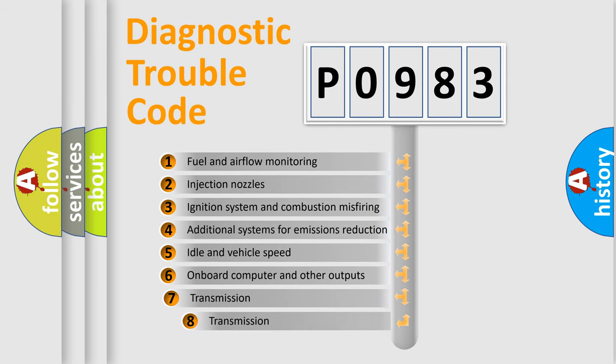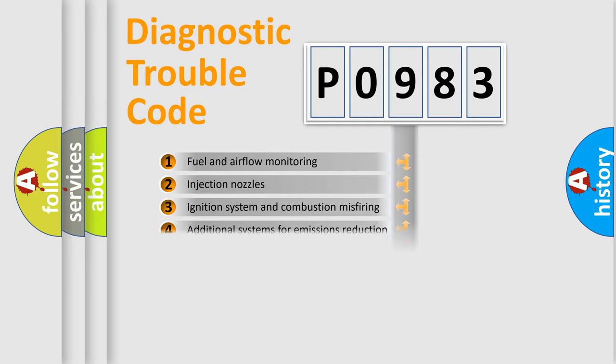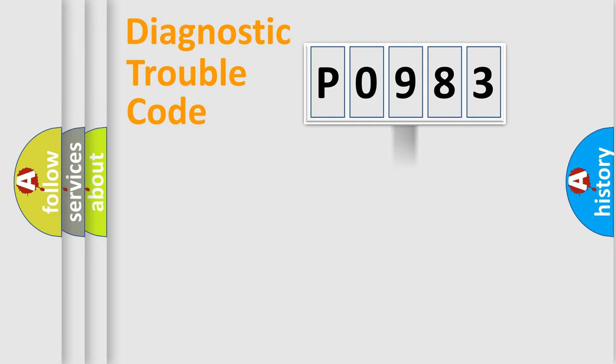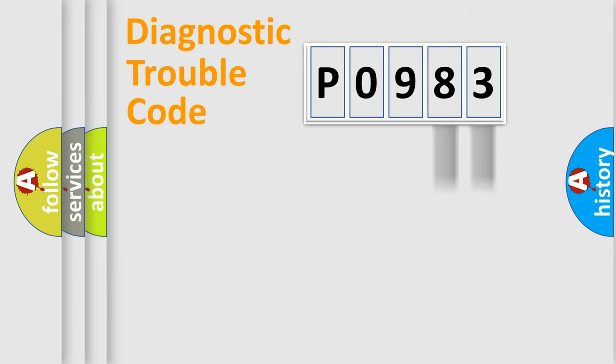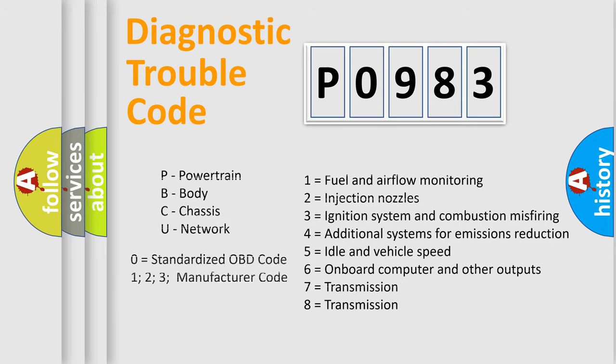The third character specifies a subset of errors. The distribution shown is valid only for the standardized DTC code. Only the last two characters define the specific fault of the group. Let's not forget that such a division is valid only if the second character code is expressed by the number zero.